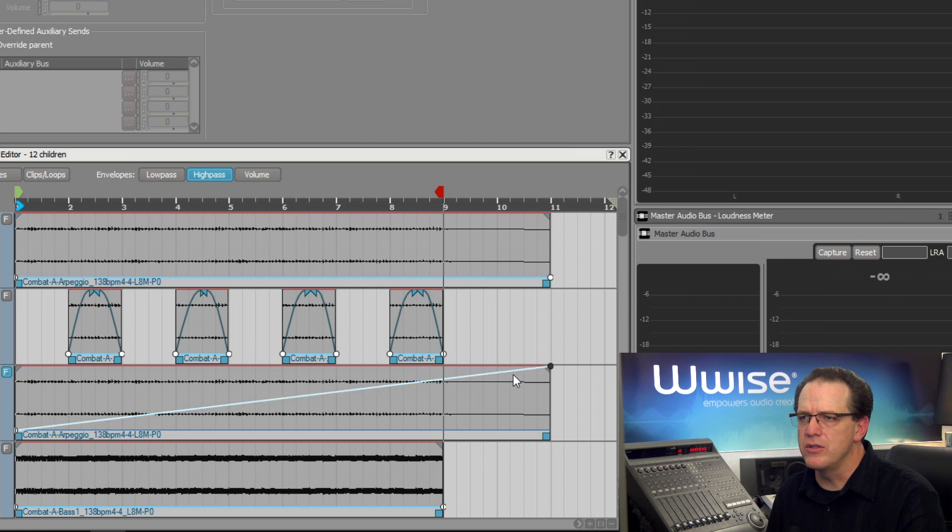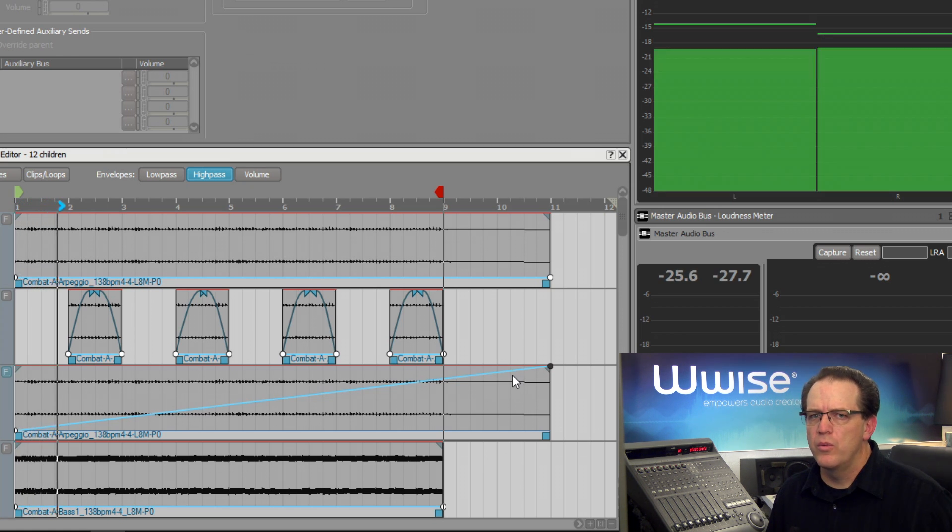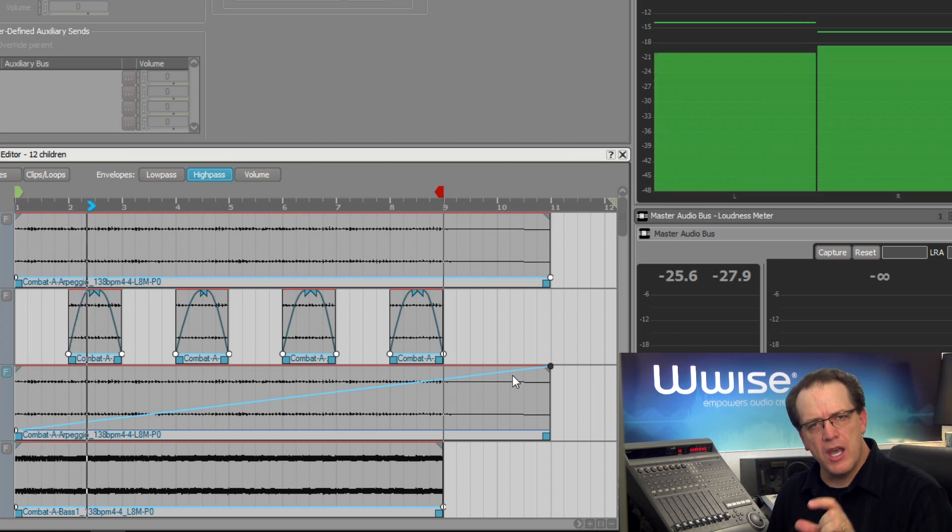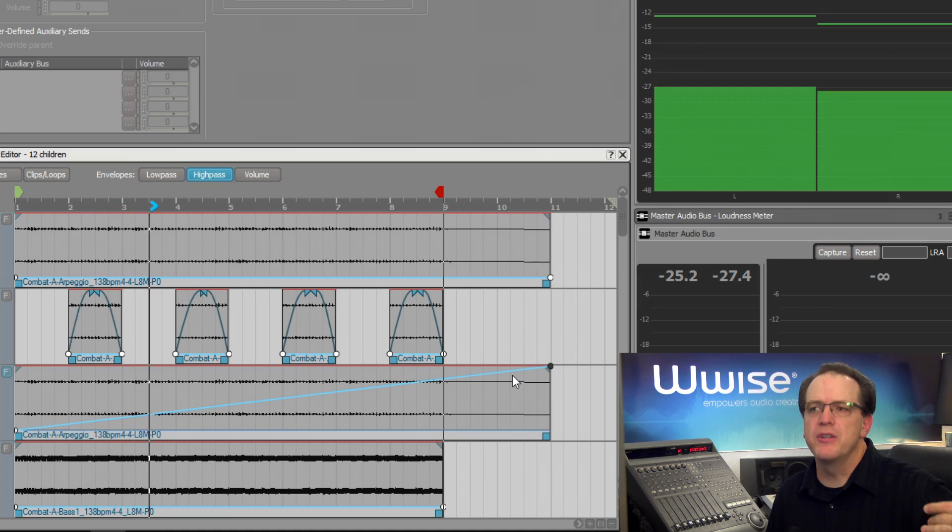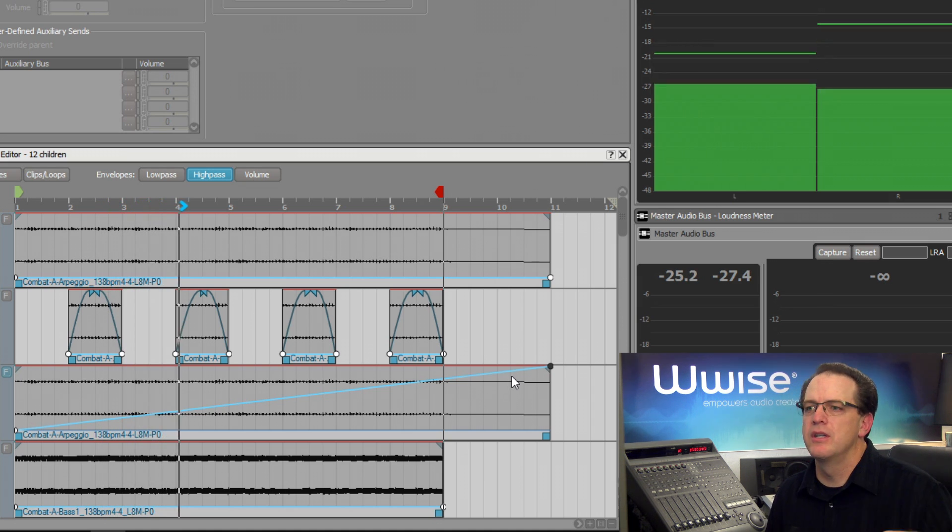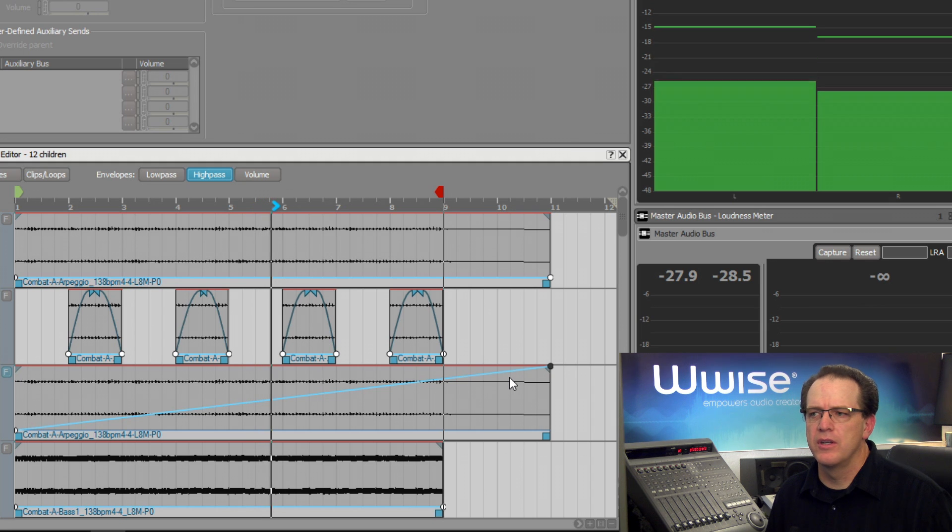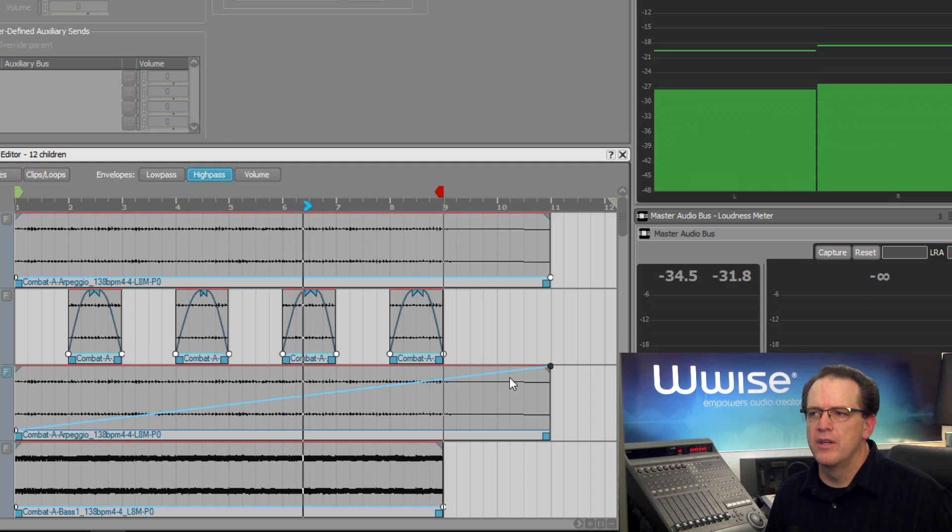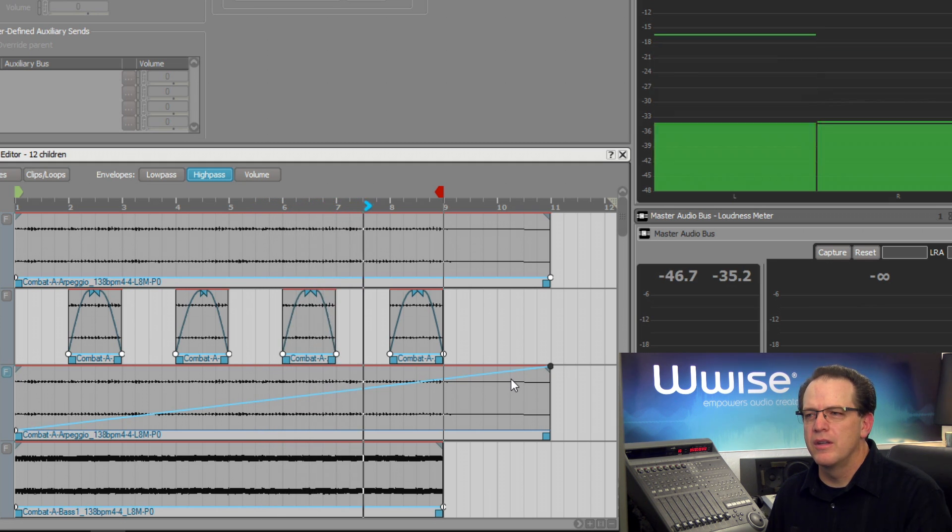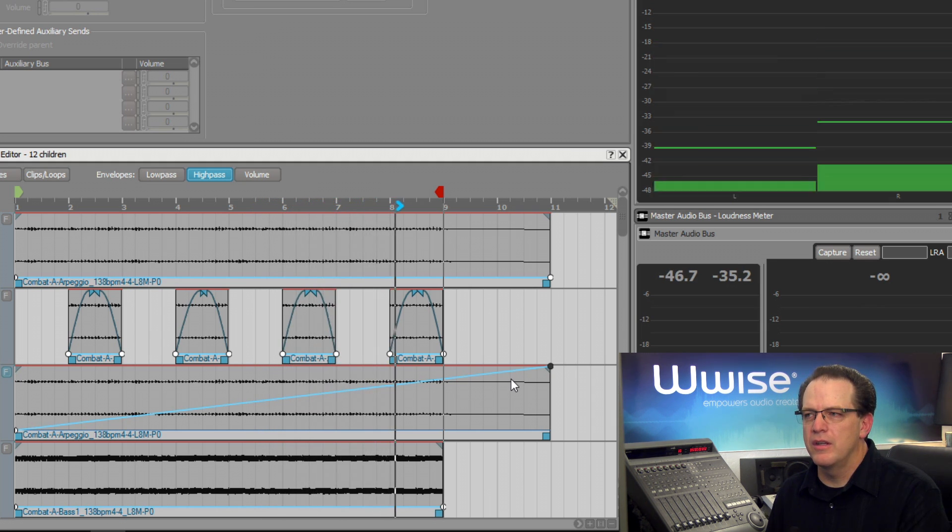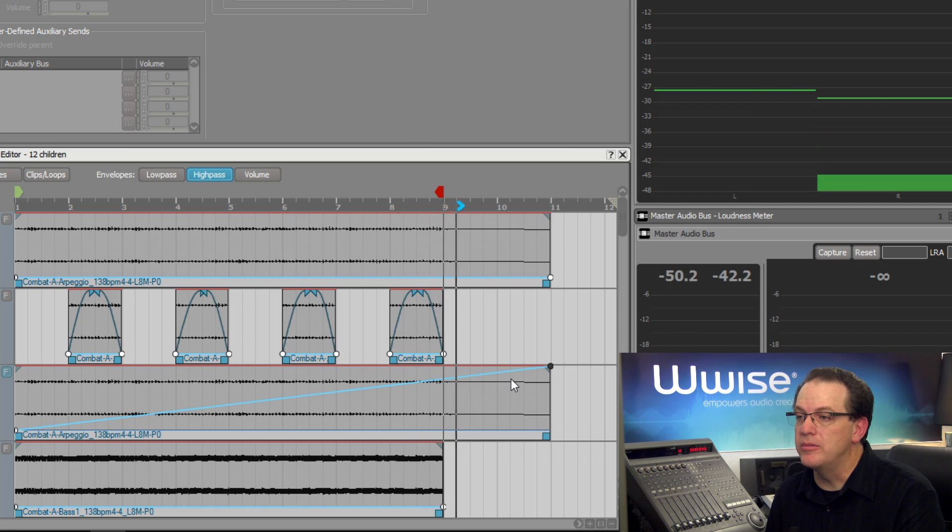If we listen to it, we'll hear that over time, the lows start to get filtered out until just the high frequencies are heard, until eventually we don't hear anything at all.